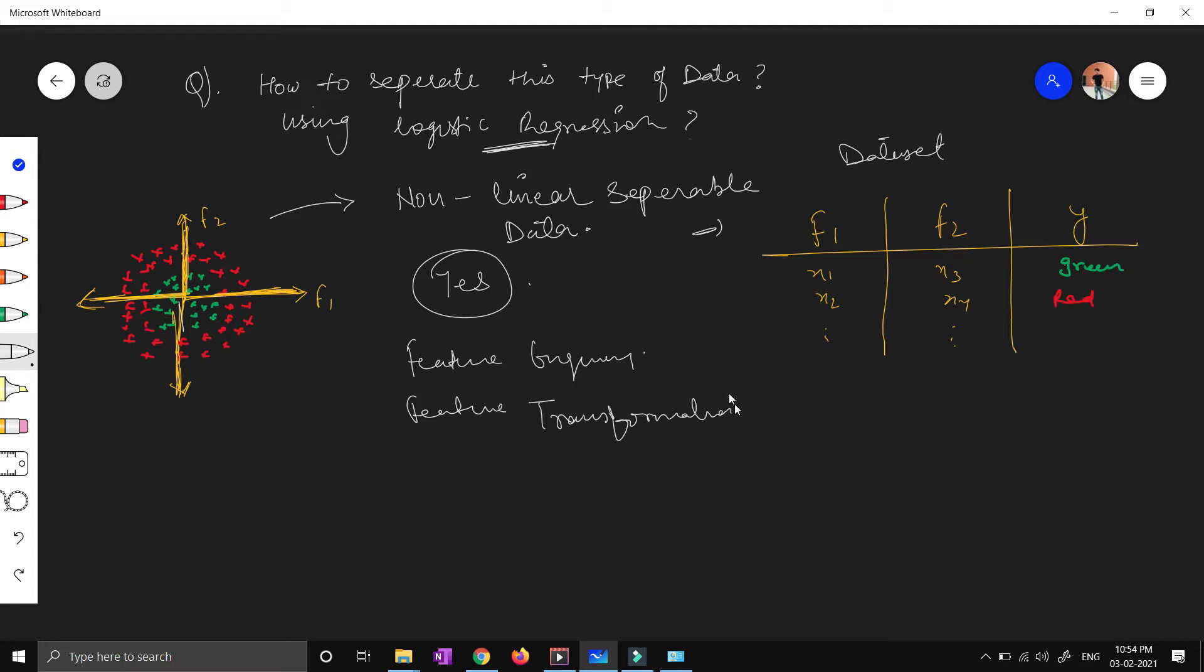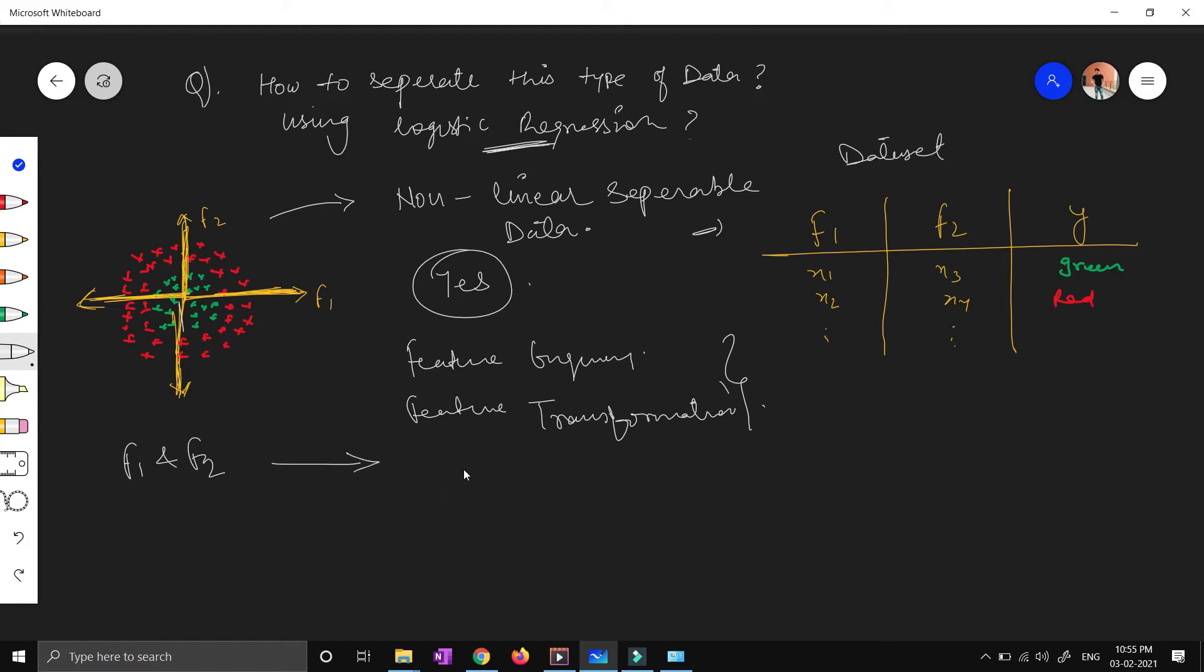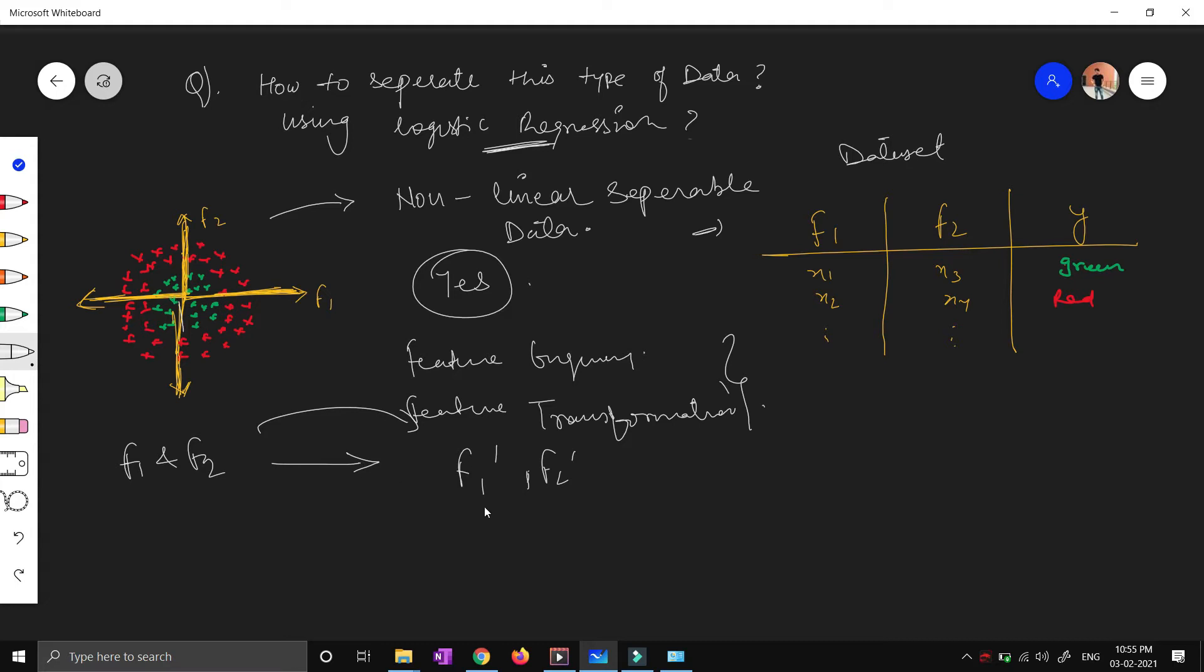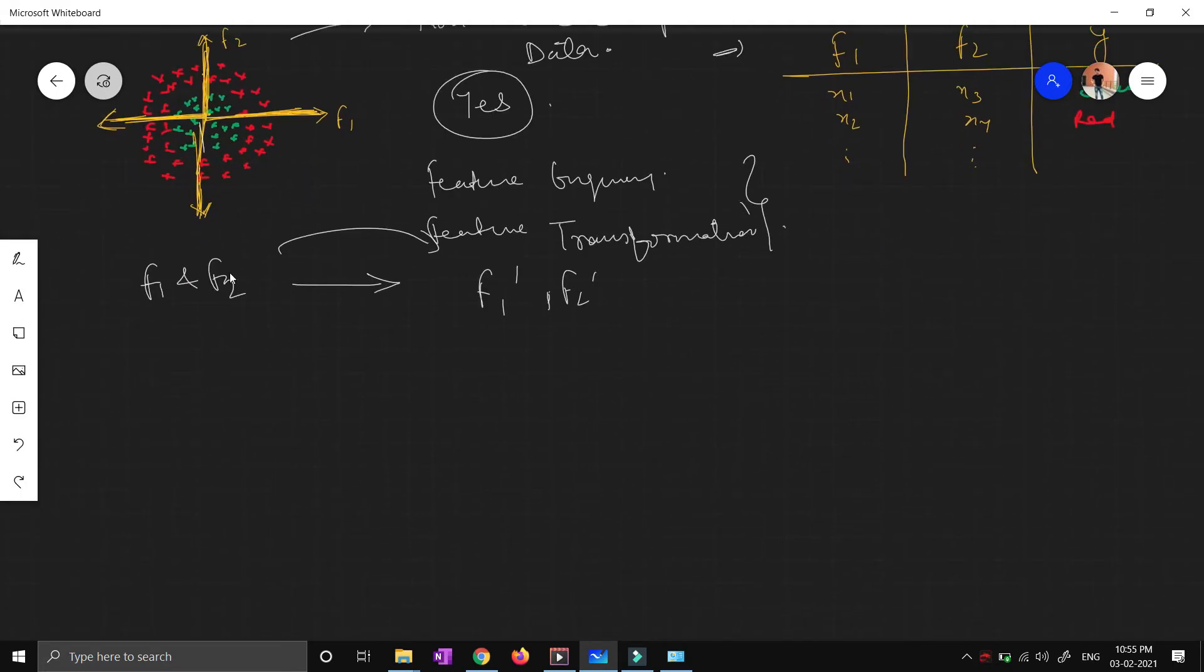By doing feature transformation into some other features, we can achieve this task. Let me show you geometrically. Let's assume this is my f1 and f2 space. We have to make another space: f1 dash and f2 dash. But what is its meaning? We are converting our features into some other features by applying some functions or transformations. So what are the transformations we will make?